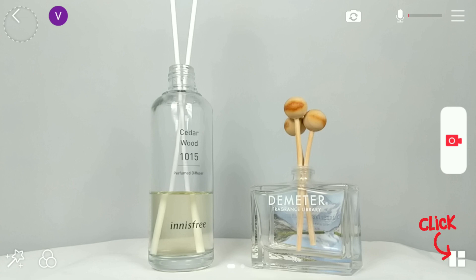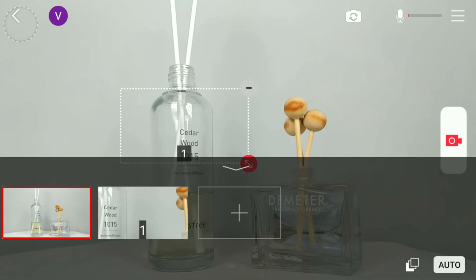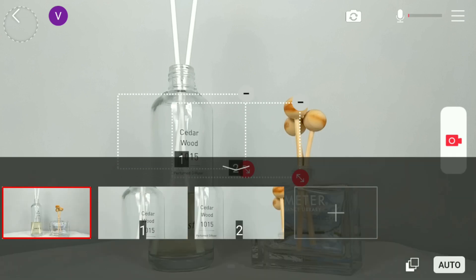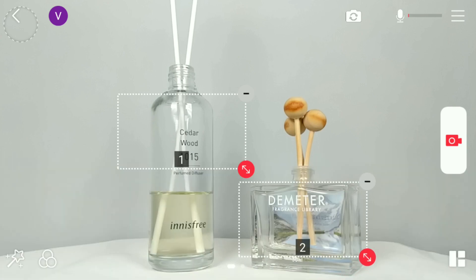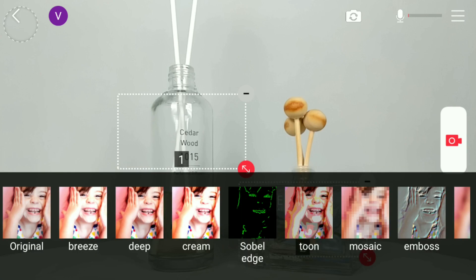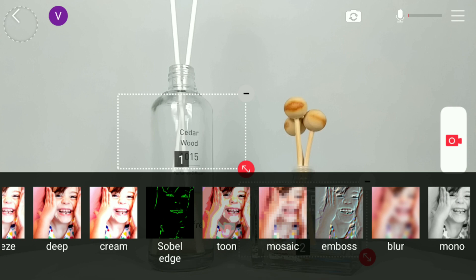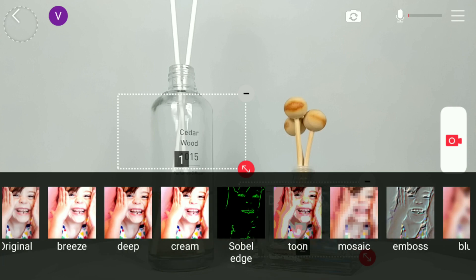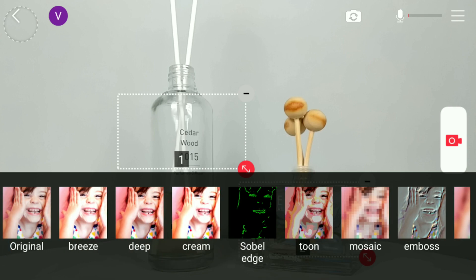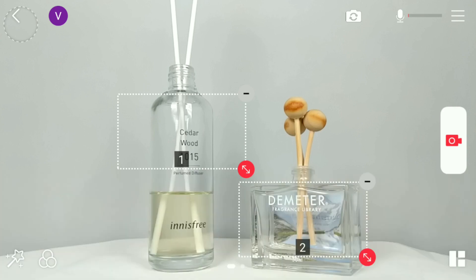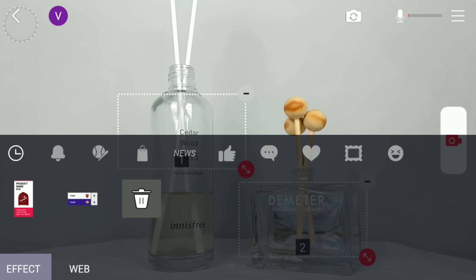On the bottom right we have multiple shots, which creates multiple scenes as if you were using several cameras at once. On the bottom left we have filter, which consists of mosaic, black and white, and many others.